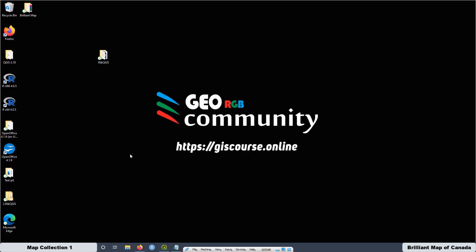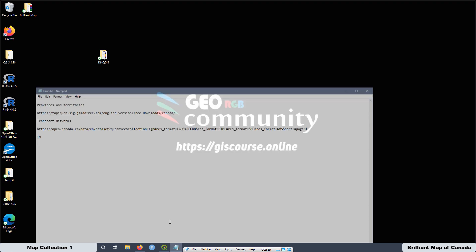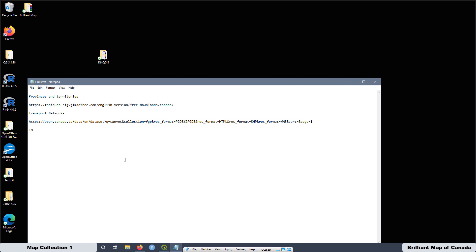Today we are going to learn how to create the brilliant map of Canada. To do that, we are going to download two different shapefiles: first, the provinces and territories of Canada, and the second one is going to be the Canadian transport network.